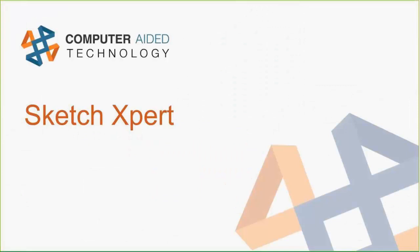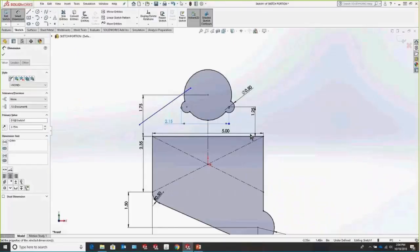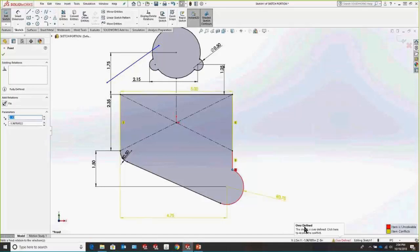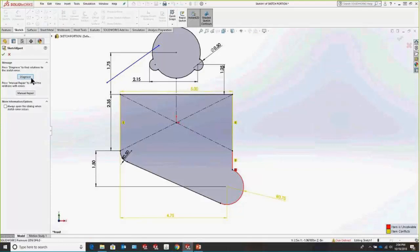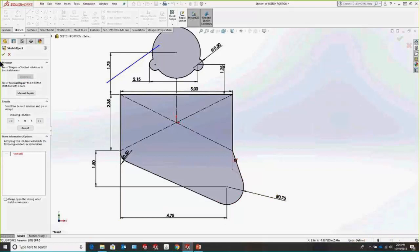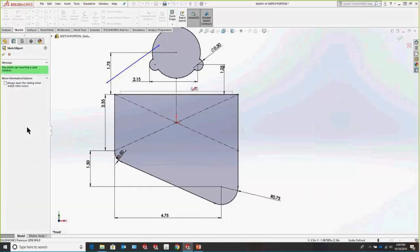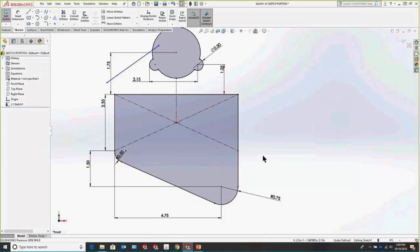One of my favorite tools at the sketch level is called the Sketch Expert. Let's say we're adding a relation — we know we want this arc to be tangent to this line and it's pretty much fully defined. We make it tangent and get an over-defined warning. What we can do is click on that over-defined message and select Diagnose. This brings us through a bunch of results where we can troubleshoot the best solution, and upon hitting Accept it resolves our sketch automatically.